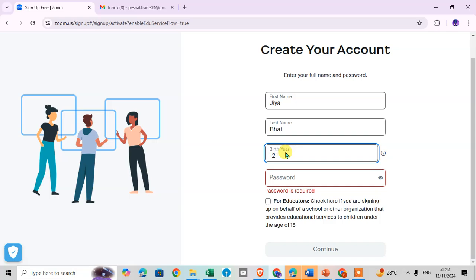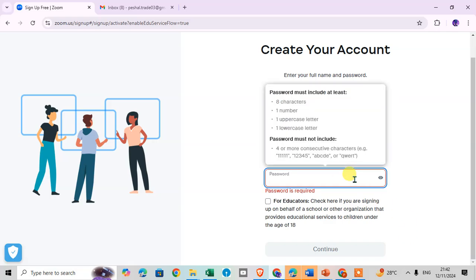For the password I just enter here 12 March, the year, then I enter one password.